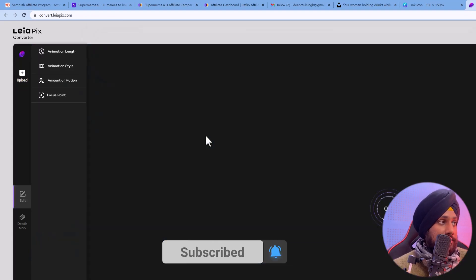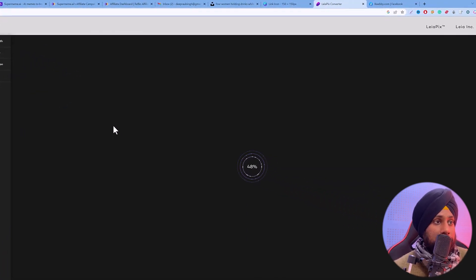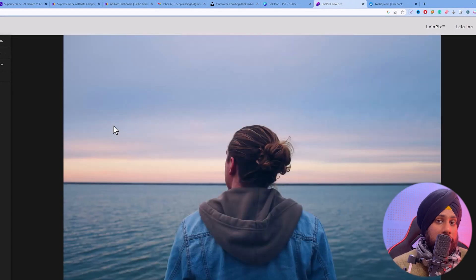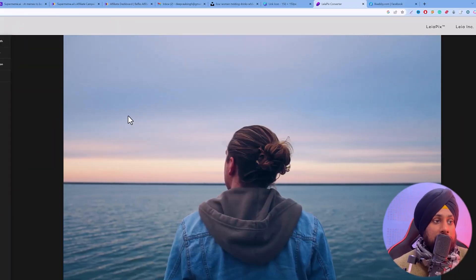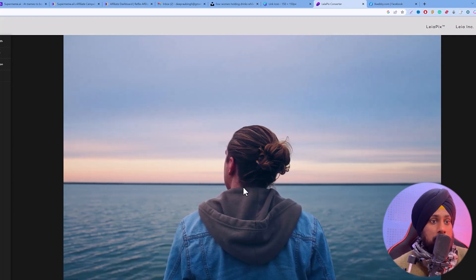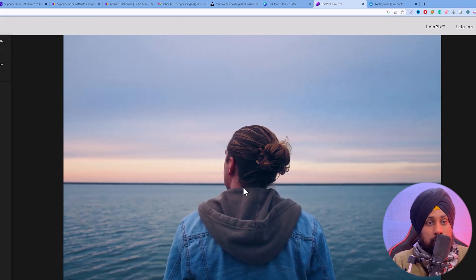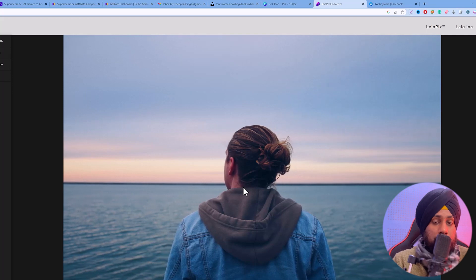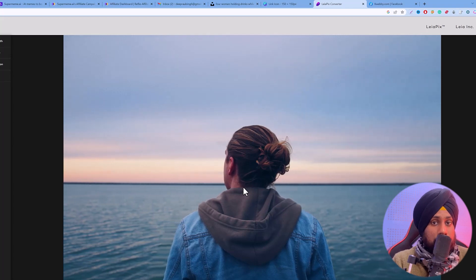Just click on upload and select any of your files. I'll be choosing this standard file. It will start analyzing it and converting it to a 3D file. As you can see, this is the pick from the back, and this is the object which goes from near to far — 3D is all about near and far, three-dimensional. You can select which objects in your image are near and which are far.